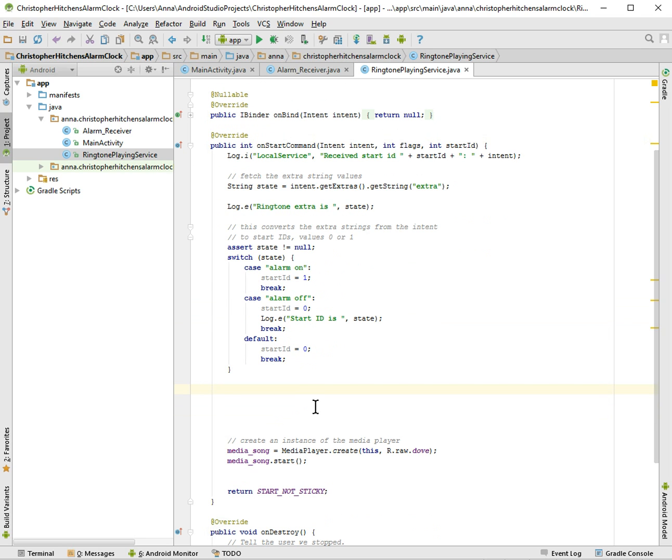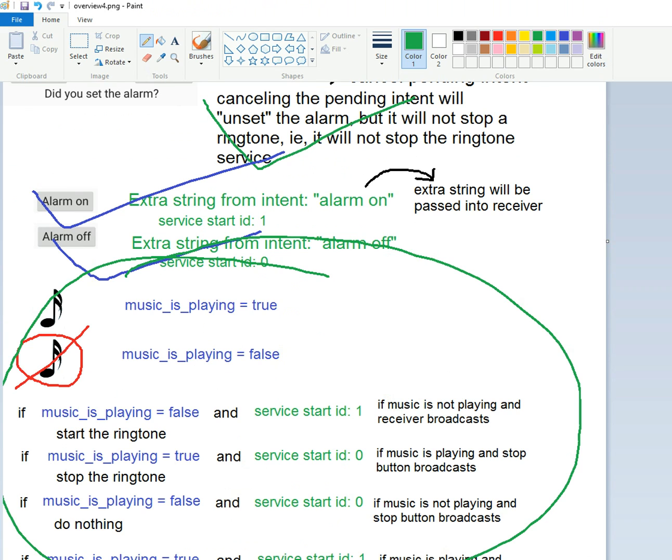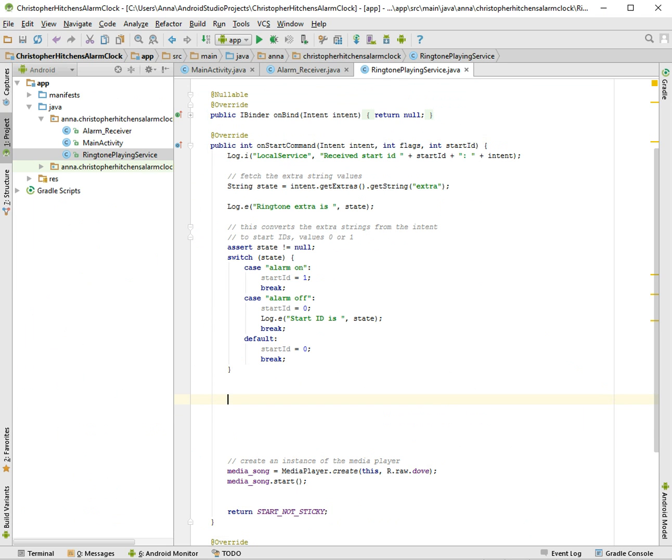So now we will be making these if-else statements stuff because I believe this will be automatically generated by Android. But who knows.